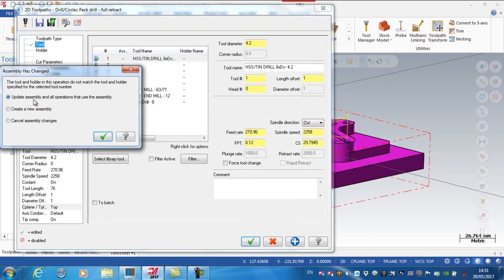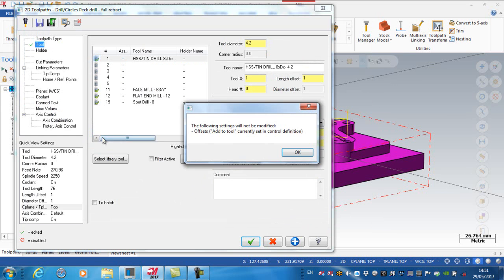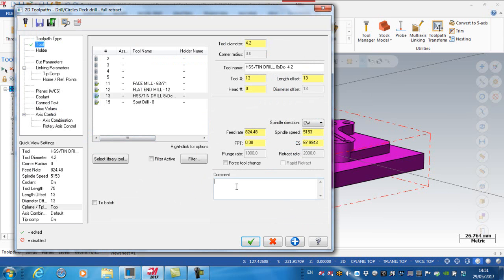Finish. Okay. So I'll accept that, and I'm going to add a comment: drill holes.